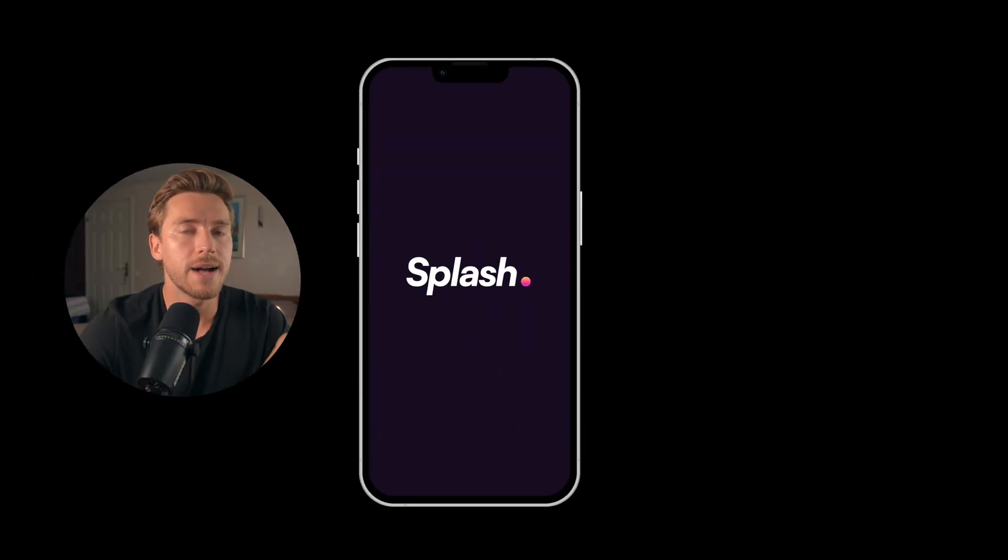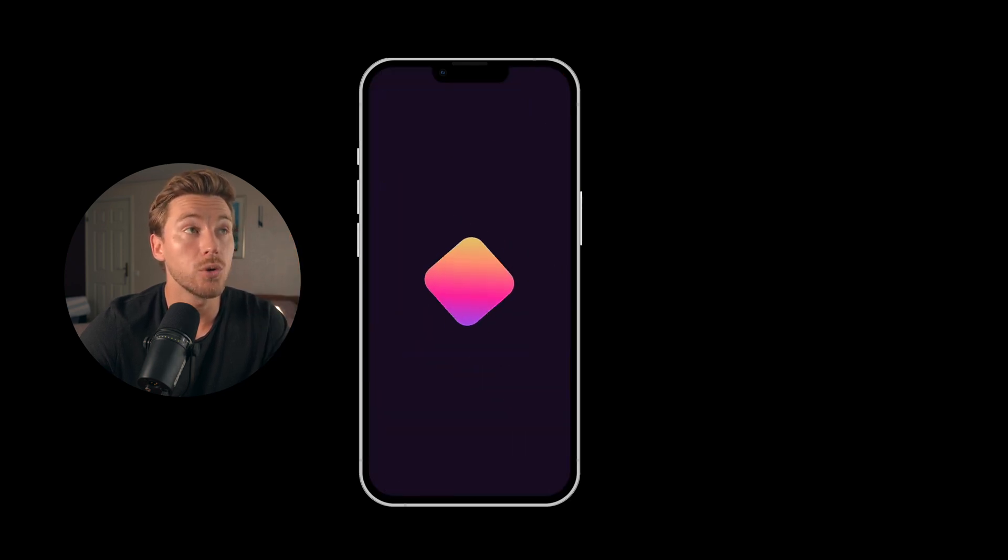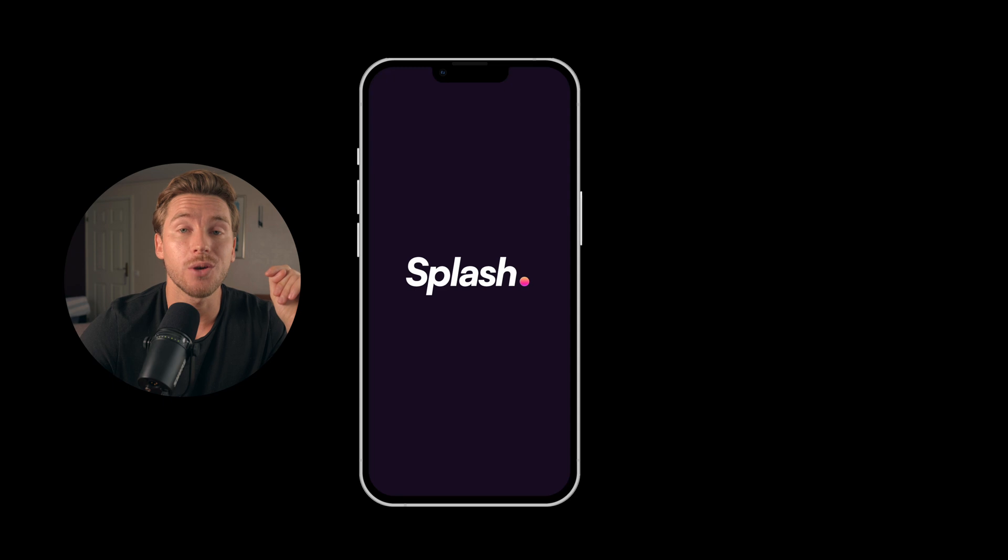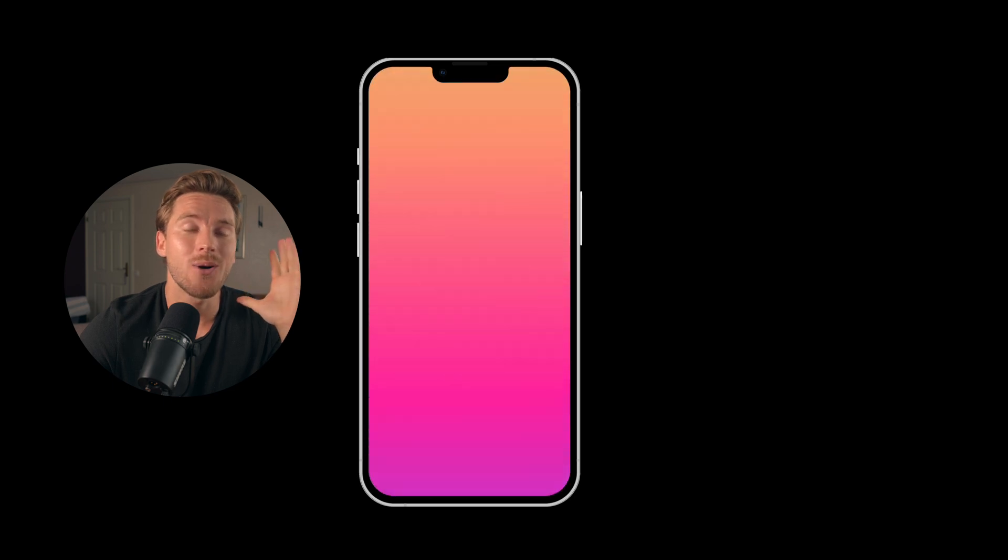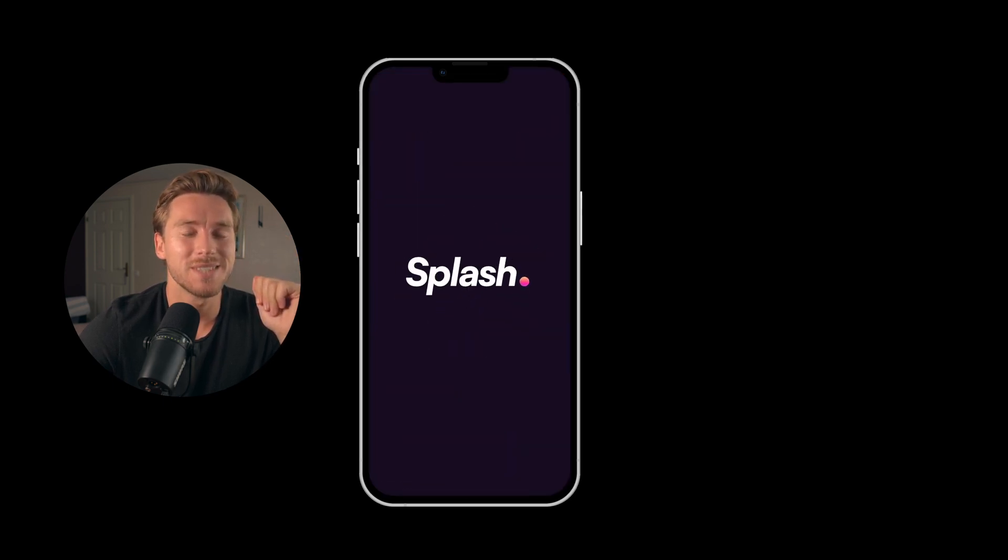If you enjoyed this way of animating, I do have a full playlist on it. If you want to check that out, it's on the screen here somewhere. Now until the next one, have a great life. We'll talk soon. Ciao.